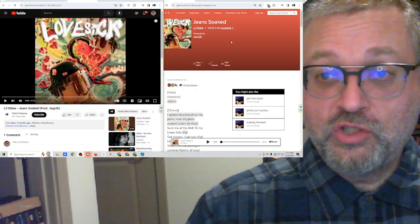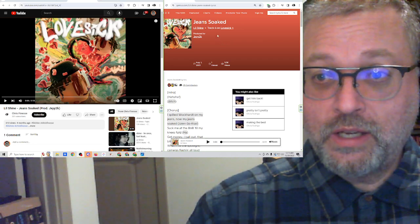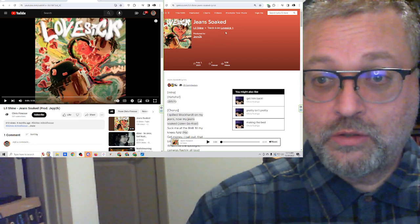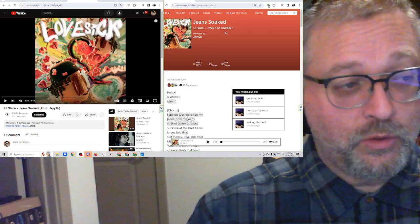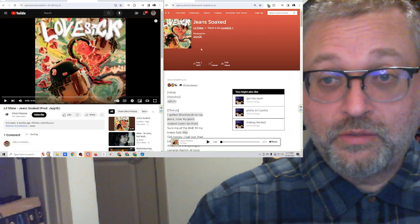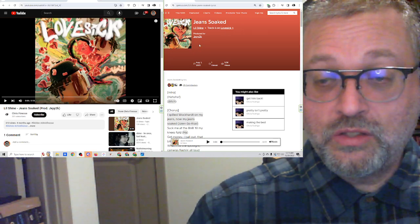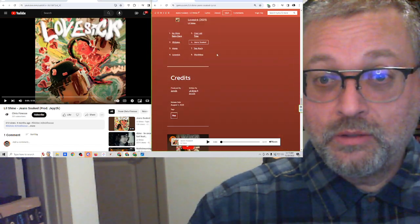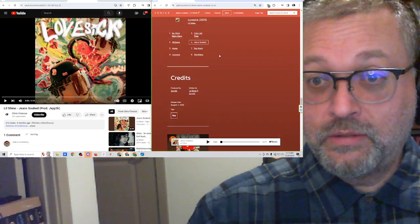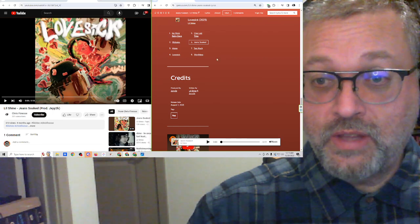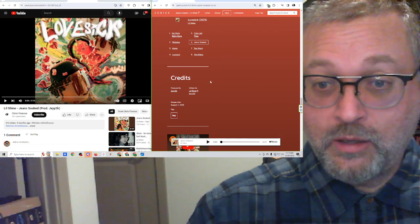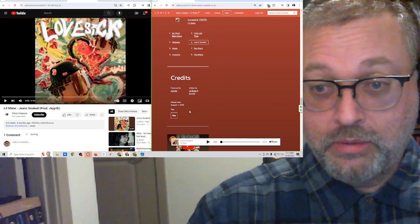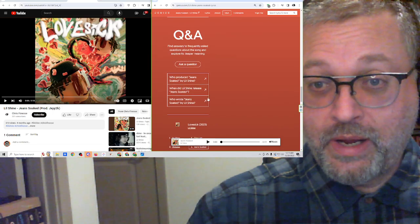The song is called Jeans Soaked from Lil Shine. Track 6 on Lovesick, which came out August 1st of 2023, produced by J2K. Let's see what this says down here. This is the 6th song out of 8 on the album. It is rap. That's all it's listed as, is rap.